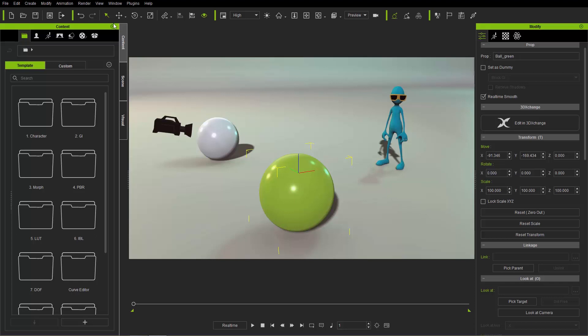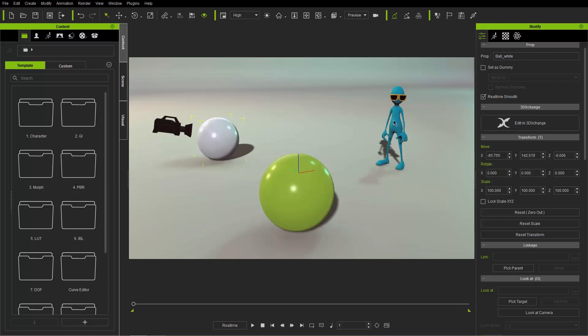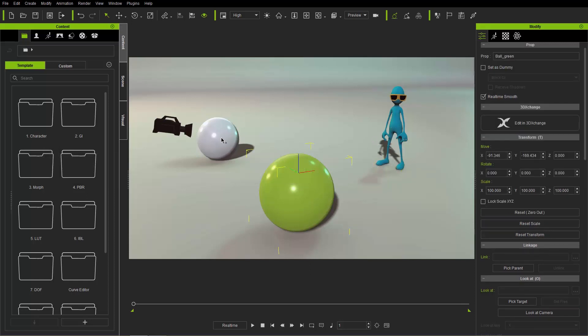Let's start off by making sure we have our select tool enabled over here. You can press the Q hotkey as well, and you can left-click and select any object in your scene. Pretty simple stuff.